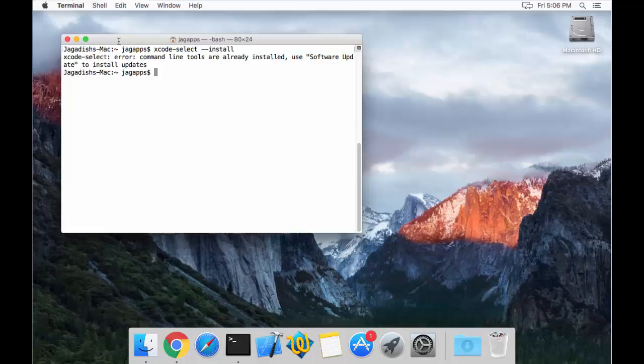Once I press enter, in my case I already have it installed, so I get an error saying that command line tools are already installed. If you do not have the command line tools installed, this command automatically installs all the command line tools necessary for your Mac using the Xcode framework. From then onwards, you will be able to work with Homebrew and Xcode related command line tools.